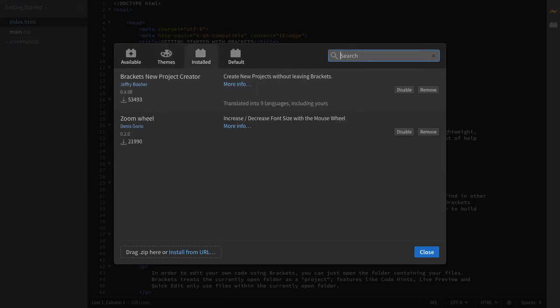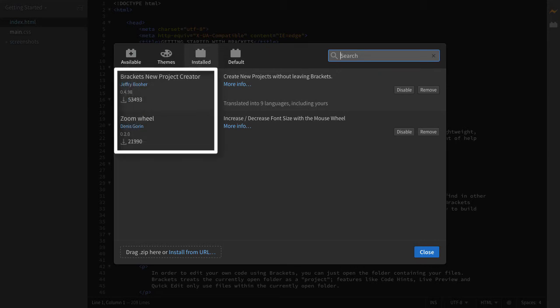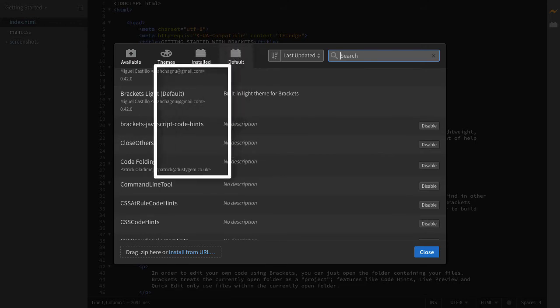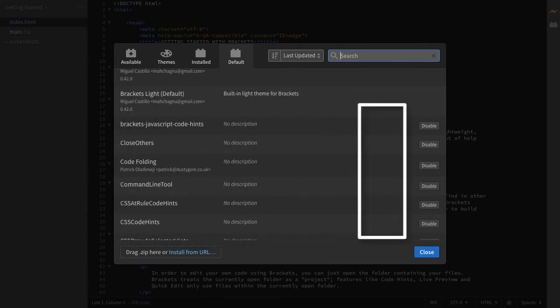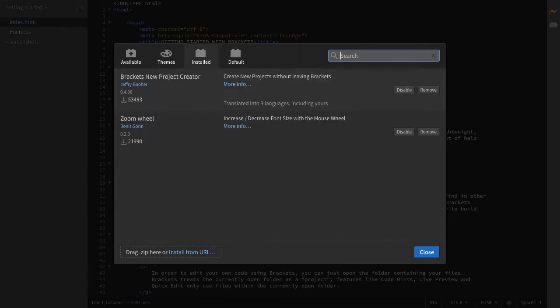Finally, for the last two, they're pretty self-explanatory, but the installed menu shows basically all the extensions you have installed, what they do, and where they're located. The final menu is the default menu, which basically details a comprehensive listing of all the extensions that Brackets automatically downloads when you install it. So look through these, and if there are any that you don't want, then feel free to disable them.